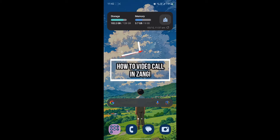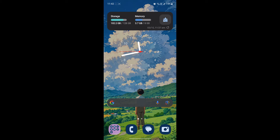Hello and welcome to how to login. In this video I'm gonna be teaching you how you can video call someone in Zongi Messenger. So let's go ahead and start the video without wasting any more time.